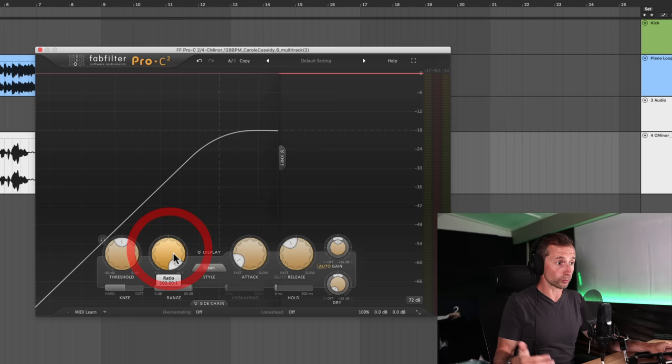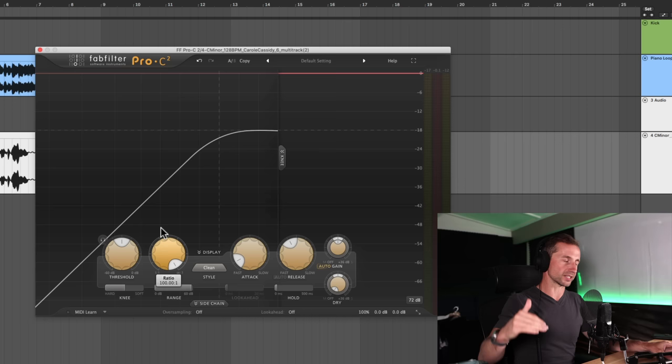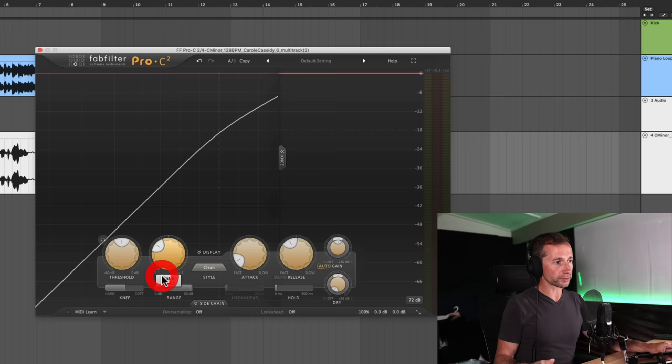And when you get to like 100 to one, that's pretty much, you know, some compressors, you can actually have a limiter mode, but it basically is compressing it completely above that point.